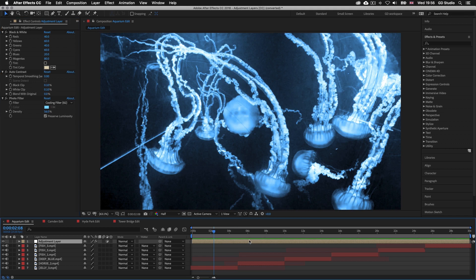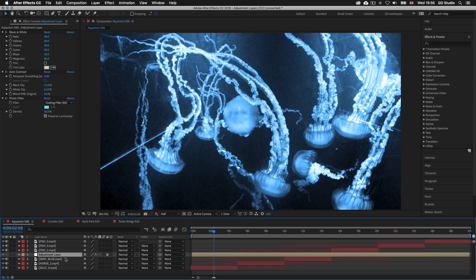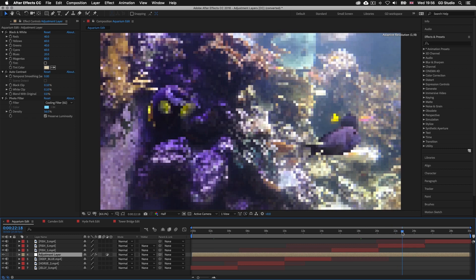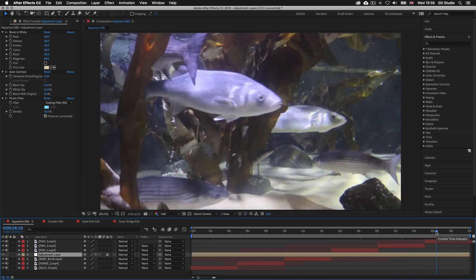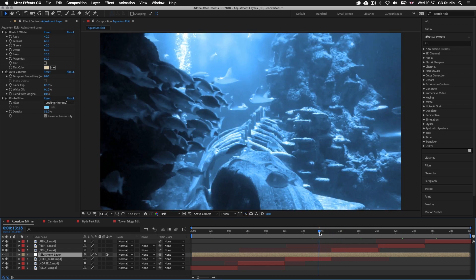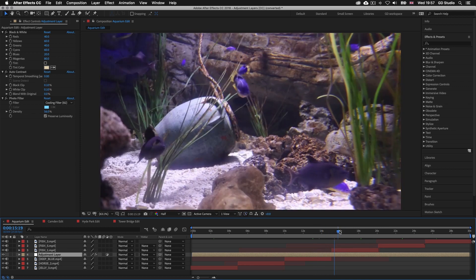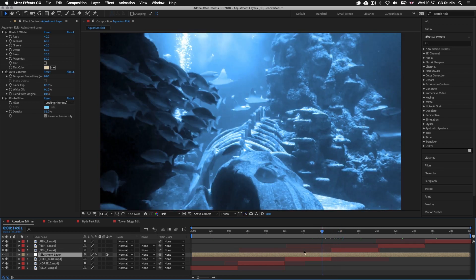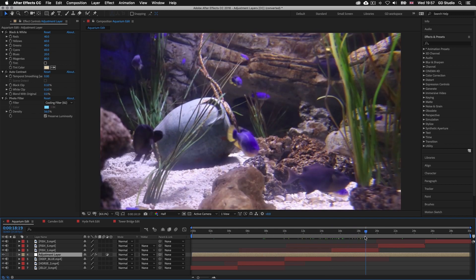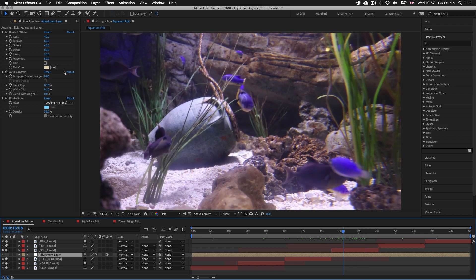Right now this layer is sitting on the top of the layer stack. If I click and drag the adjustment layer three layers down, we won't see any effects applied to the layers above the adjustment layer. When using adjustment layers you have to keep in mind where it is placed in the layer stack — anything placed below it will be affected, and anything above will not.